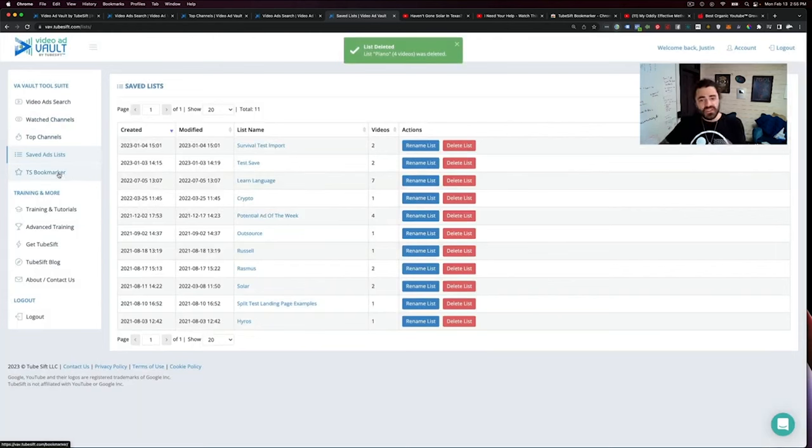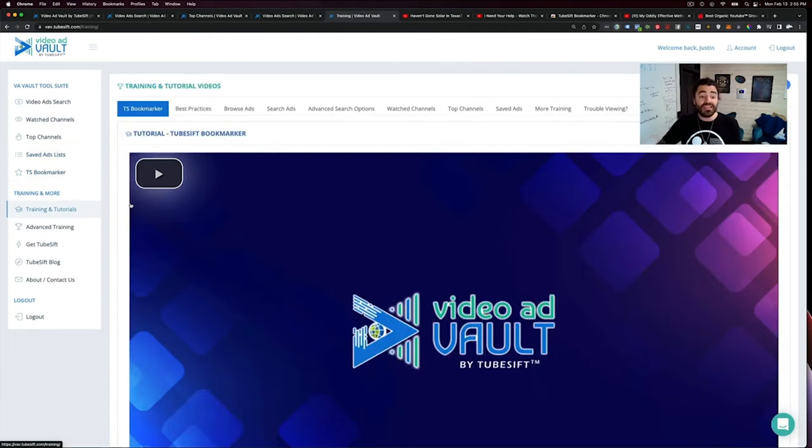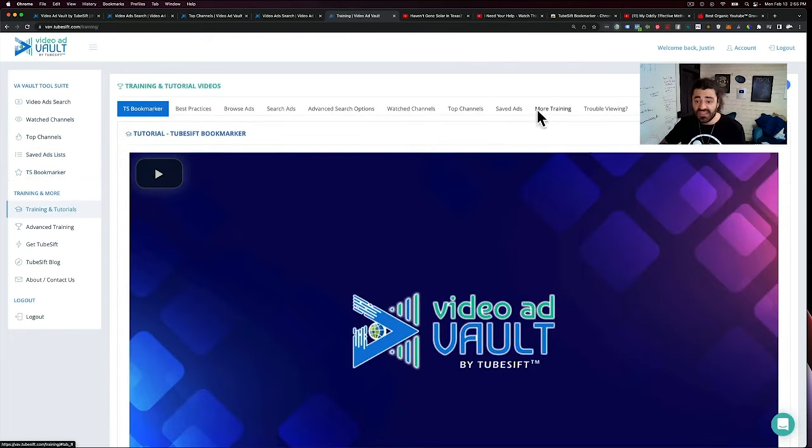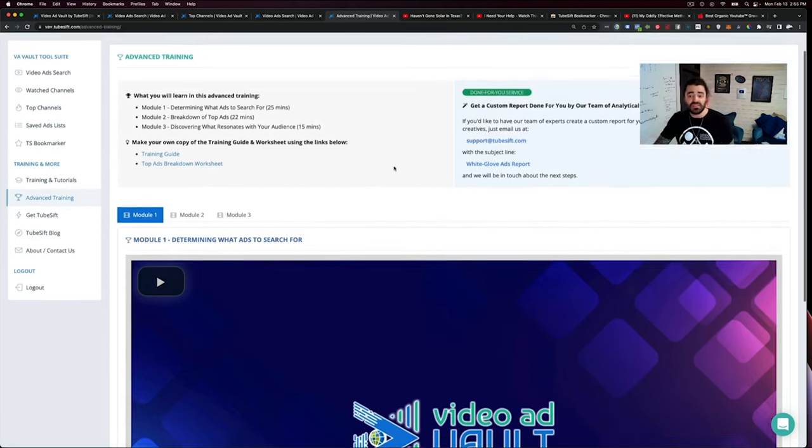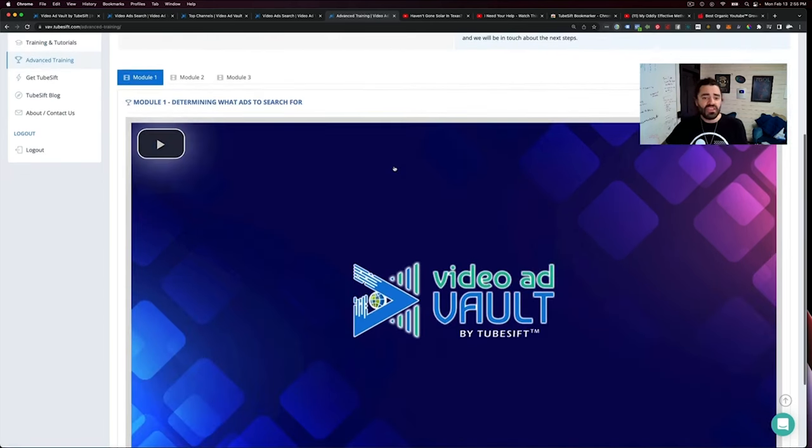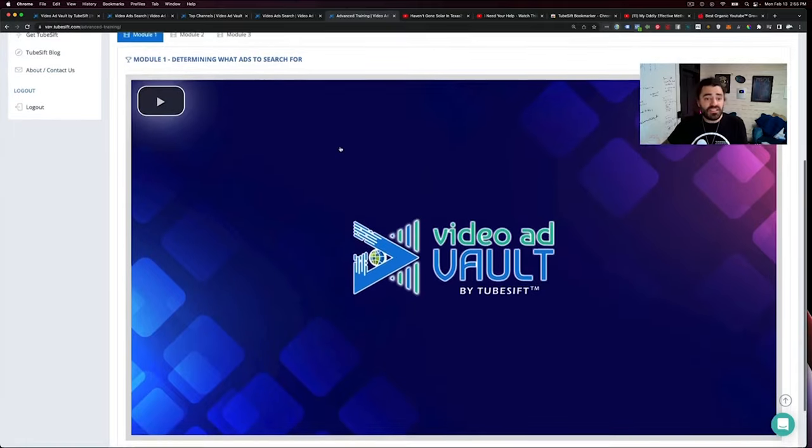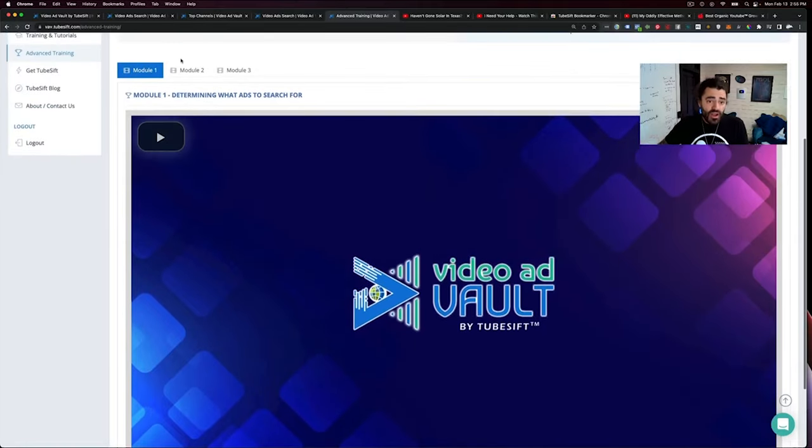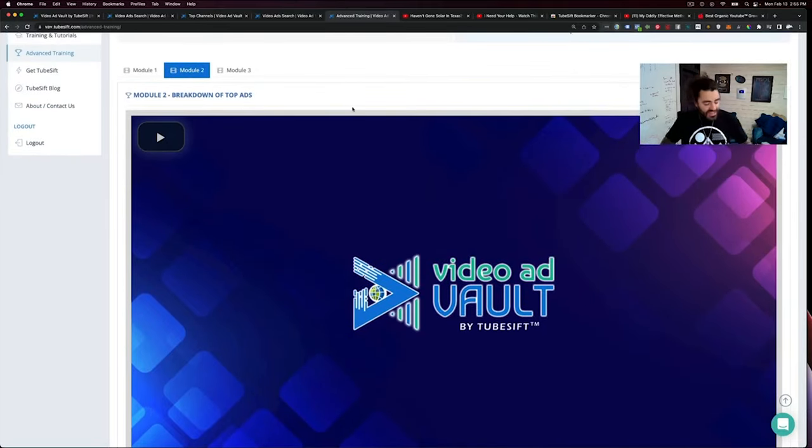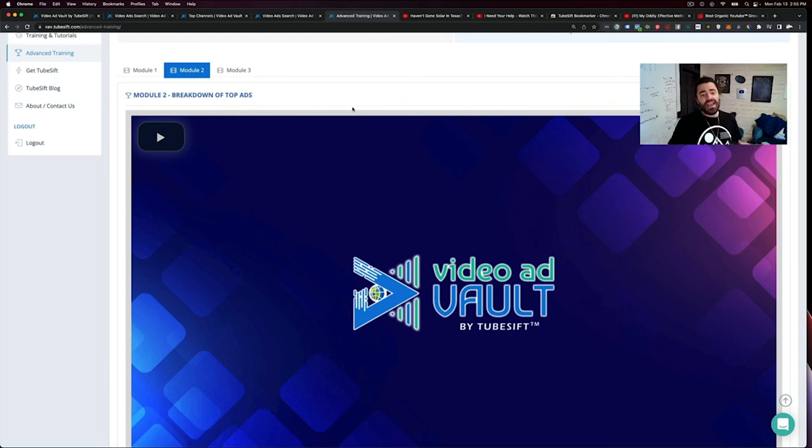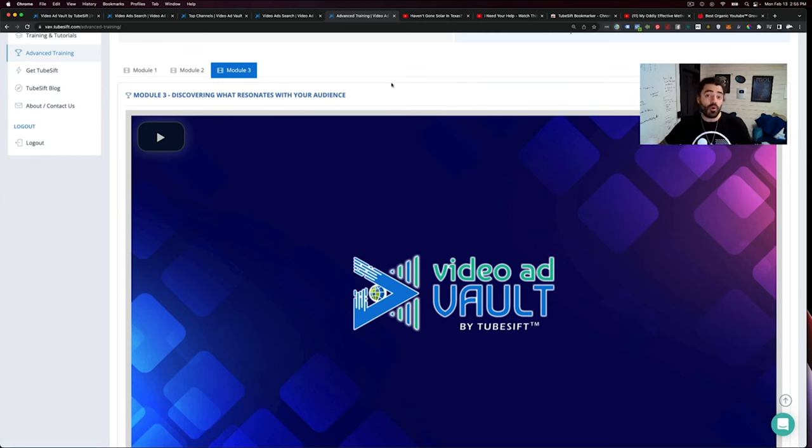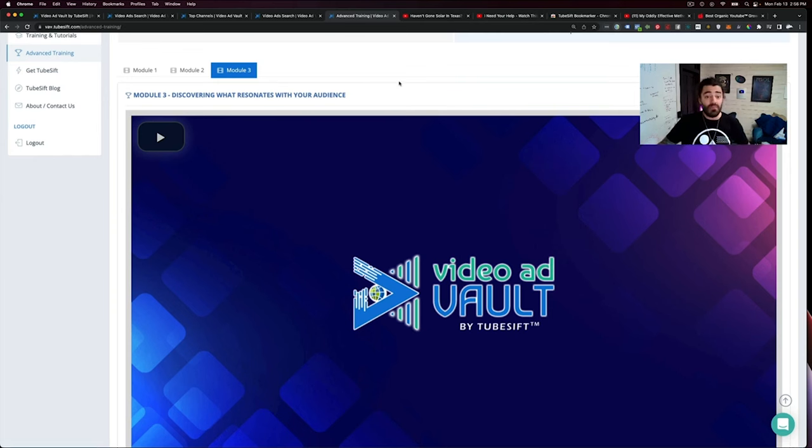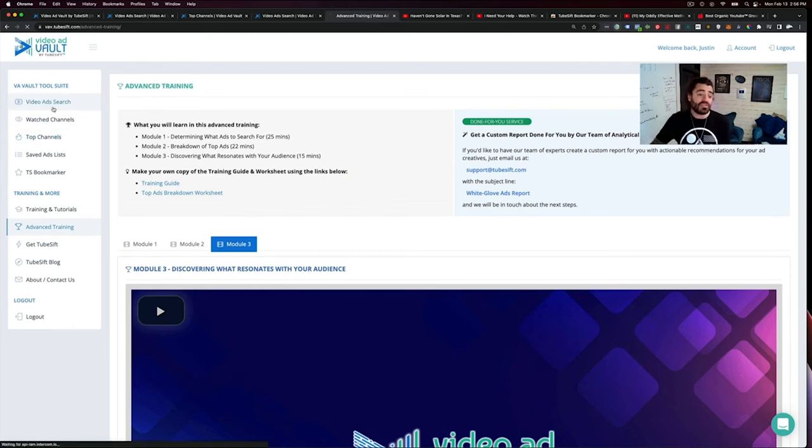Again, we have that tube zip bookmarker. I'm going to give you that for free in the description of this video. We also have a ton of training and tutorials in here, how to use this the best way. And then we added this advanced training in here. This is all about determining what ads to search for, breaking down the top ads, how we take the ads that we've found and break those down. And then how to apply that to your marketing so that you can become better at scripting these ads. So there's tons of really cool stuff there.